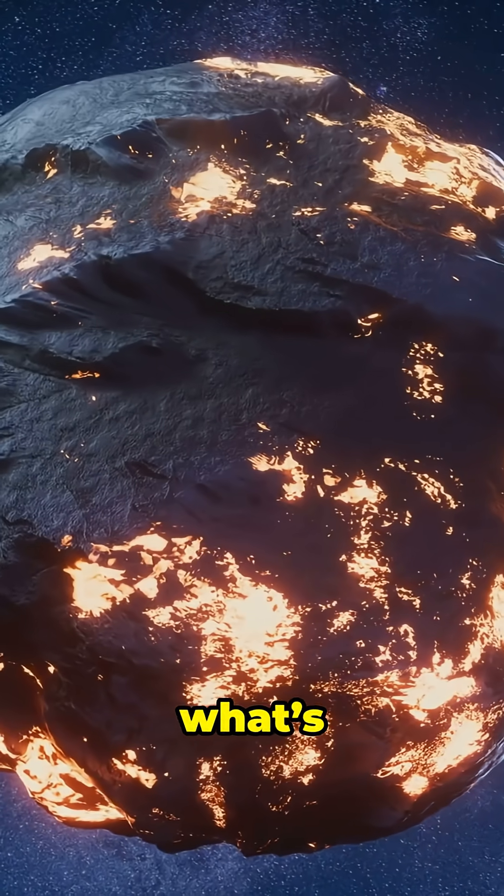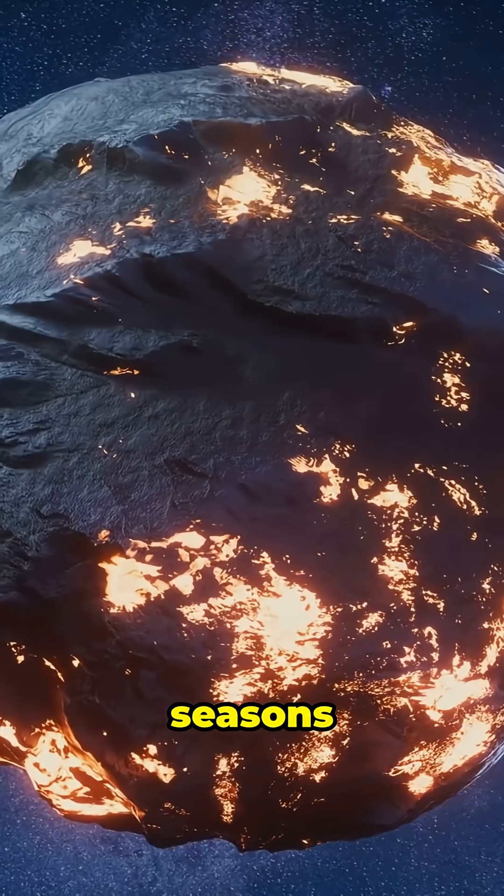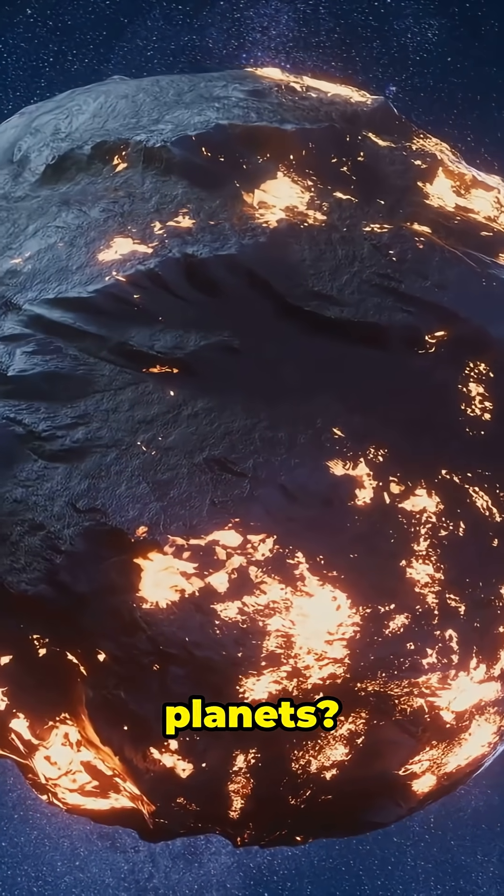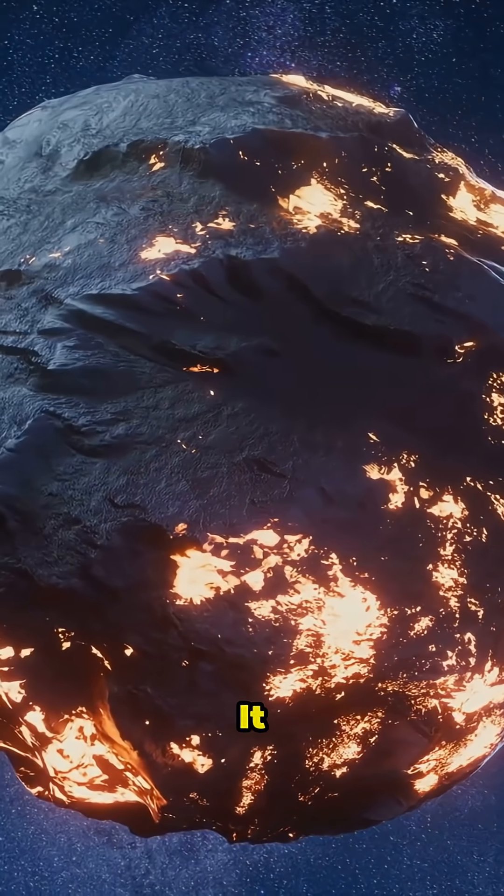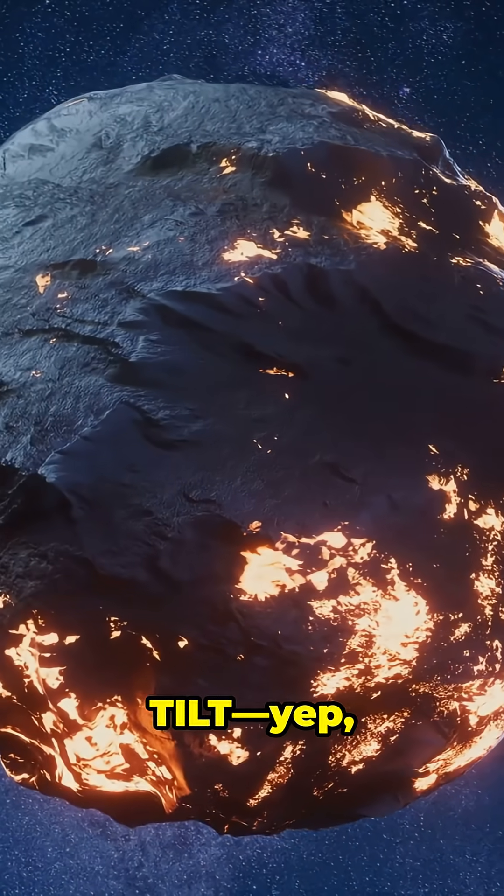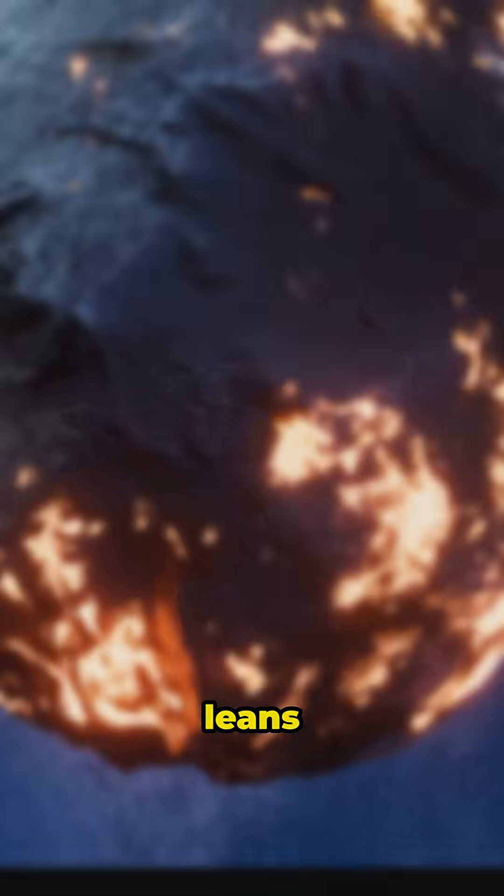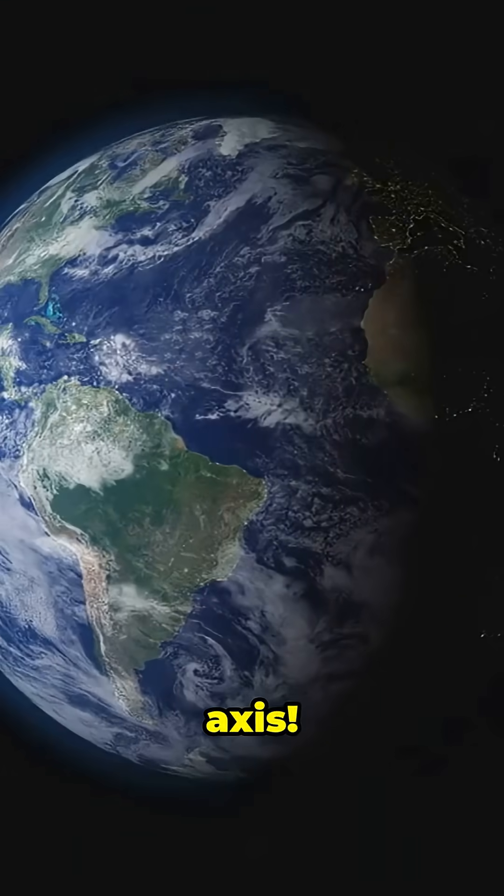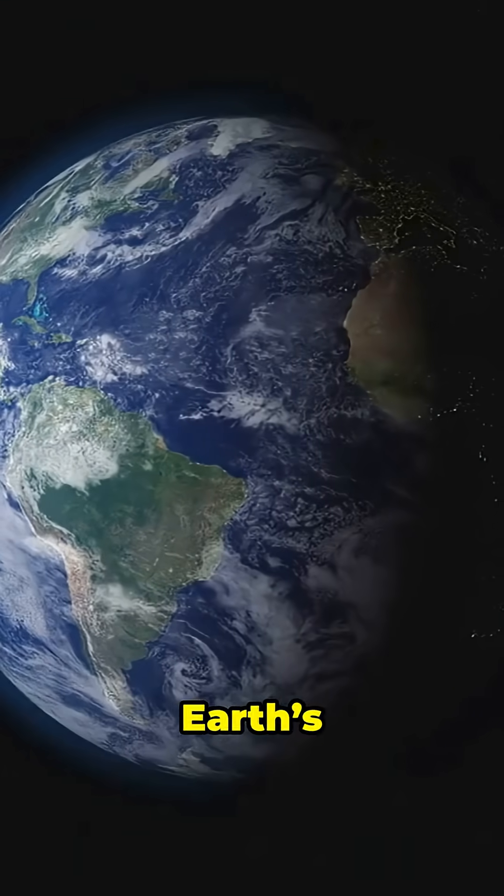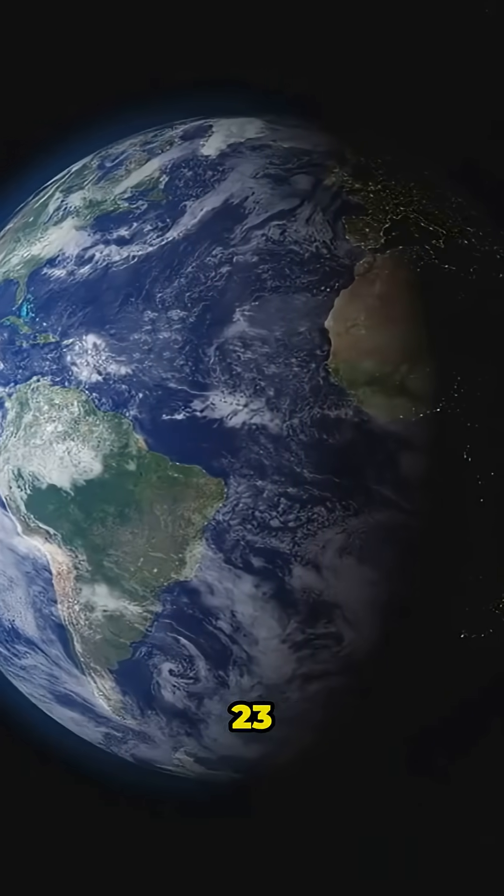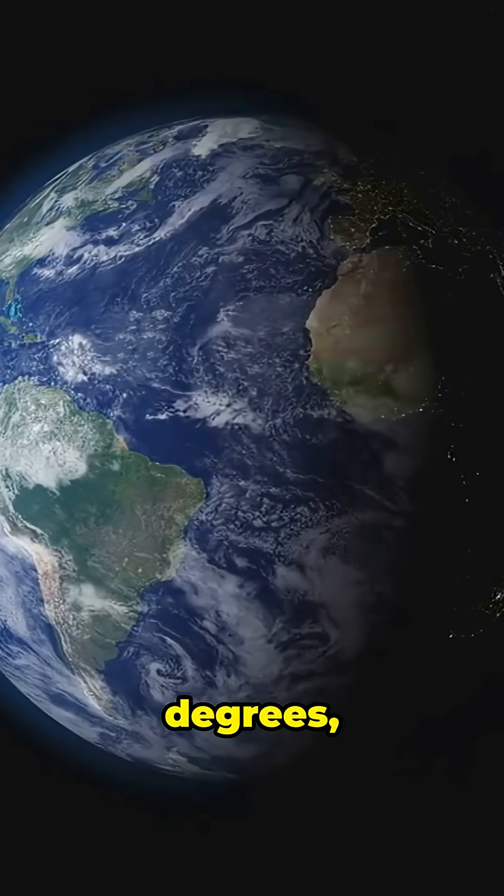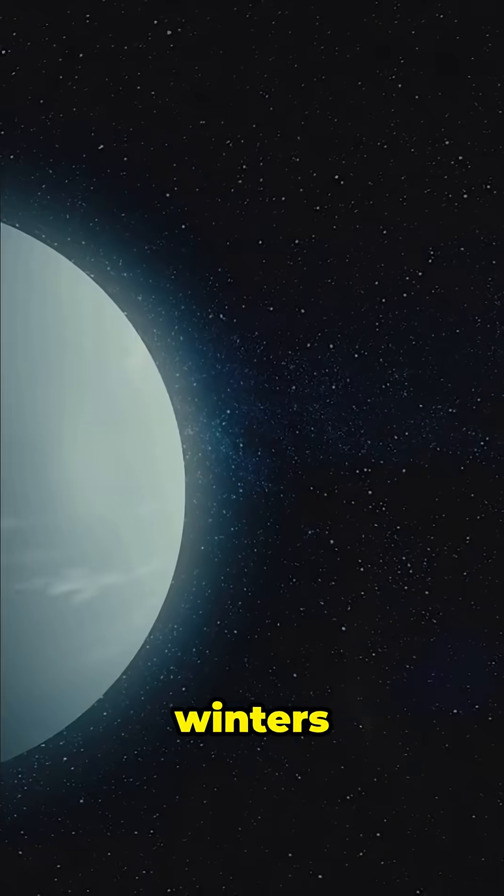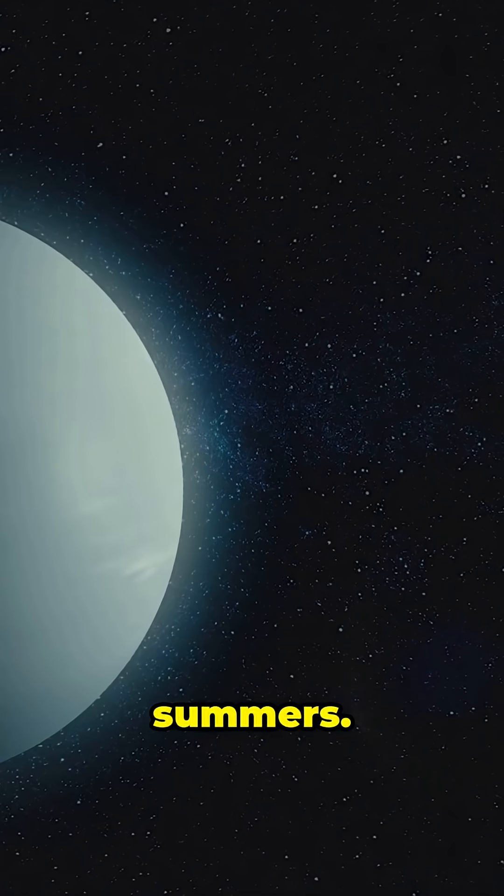So what's the deal with wild seasons on other planets? It all comes down to tilt. Yep, the way a planet leans on its axis. Earth's tilt is just over 23 degrees, giving us mild winters and summers.